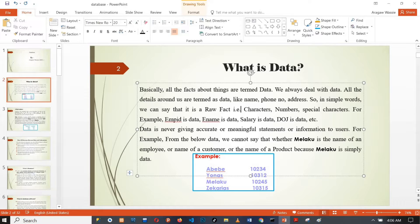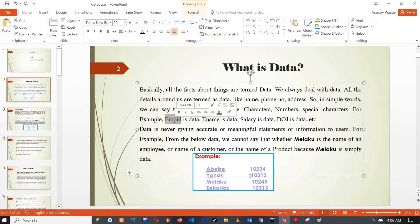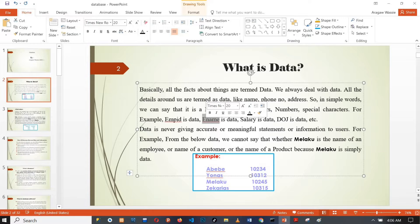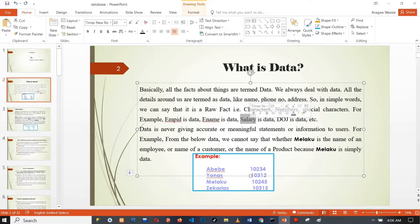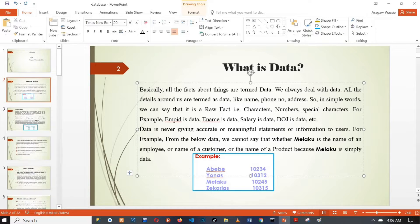For example, Employee ID. Employee ID is an example of data. Data can be represented as characters or numbers — these are the basic forms in which raw data appears.